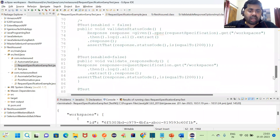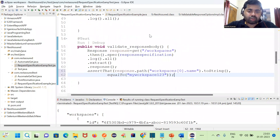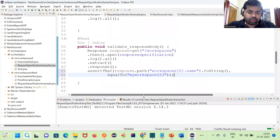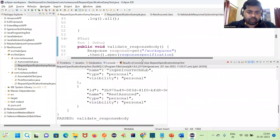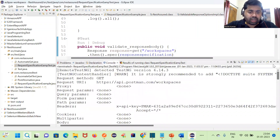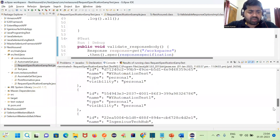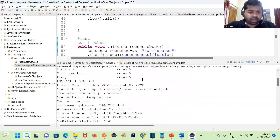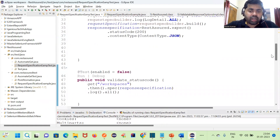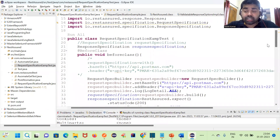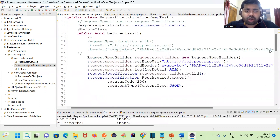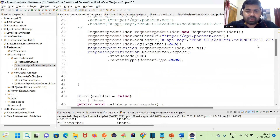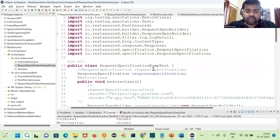In this session we are using response specification, extracting, and validating the response body. Let me execute this. You can see we are getting all the response and the status code is 200. This is how we can use and implement response specification. In interviews they will also ask: what is response specification, how to implement it, where you can use it in your project — so please do practice well.